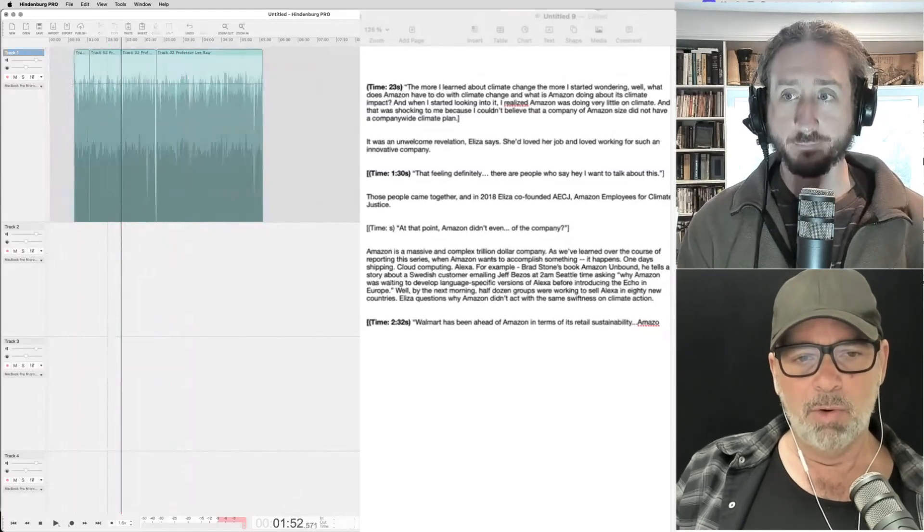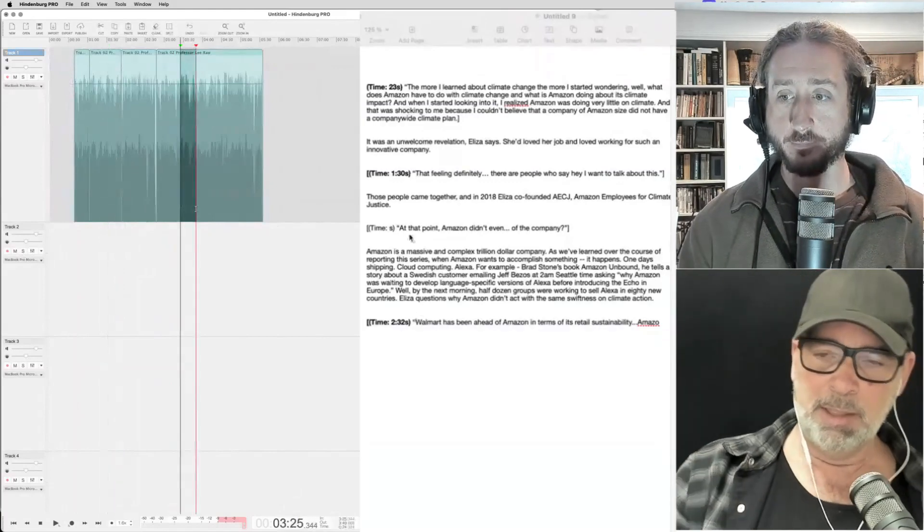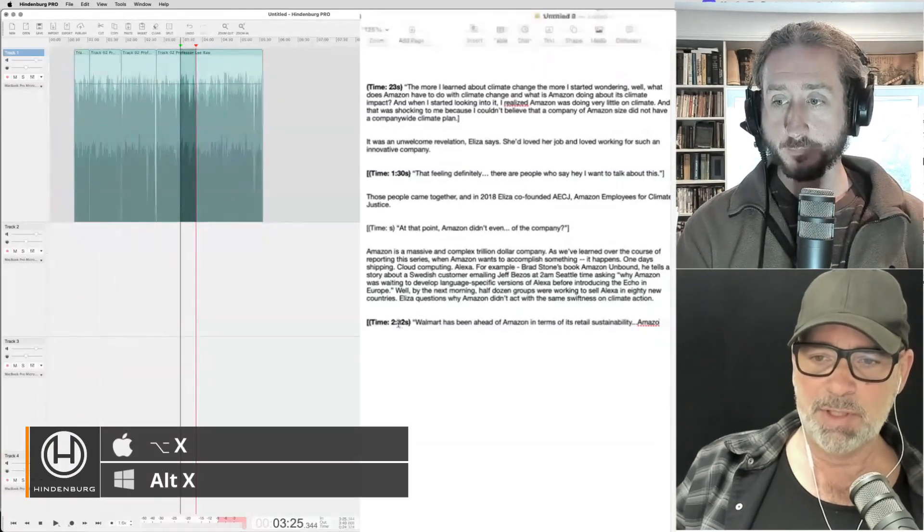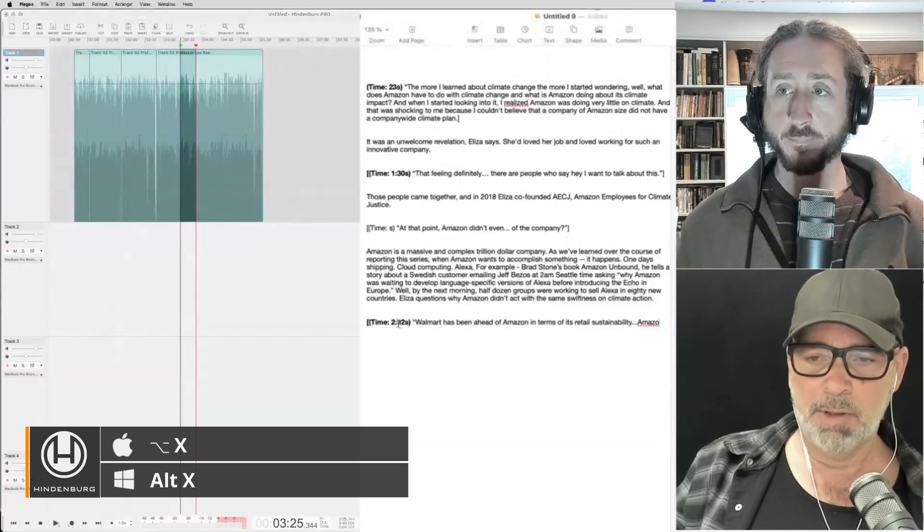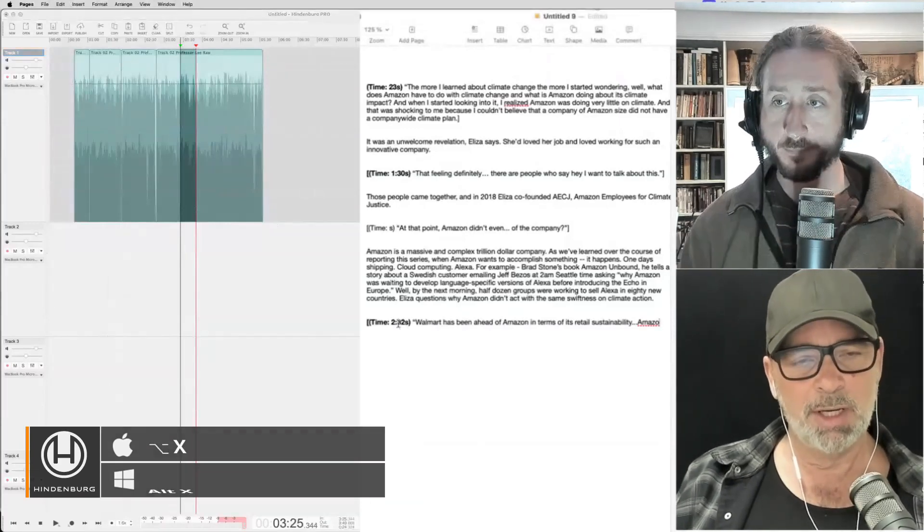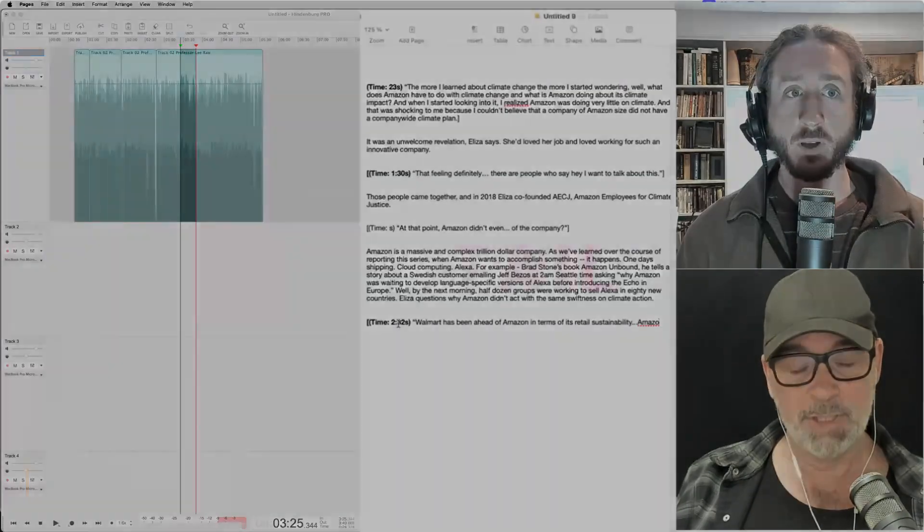So all my edits in my script will still be exactly where I want them to be. And it's just such a time saver. So I love it.